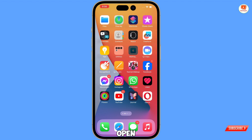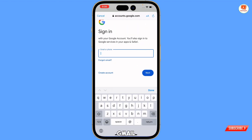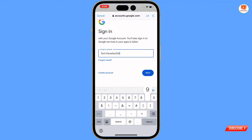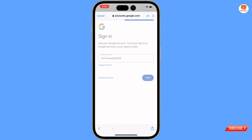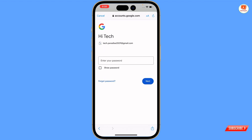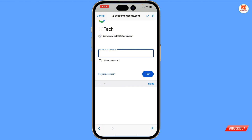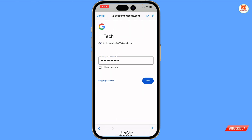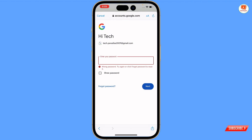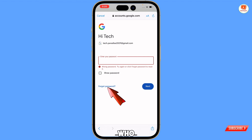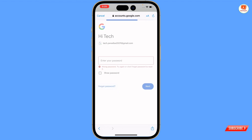First of all, you have to open Gmail and try to sign in to your account. It will ask for the password — type the password and then tap on Next. You can see 'wrong password, try again' or click 'forgot password' to reset it. We'll tap on 'Forgot Password'.